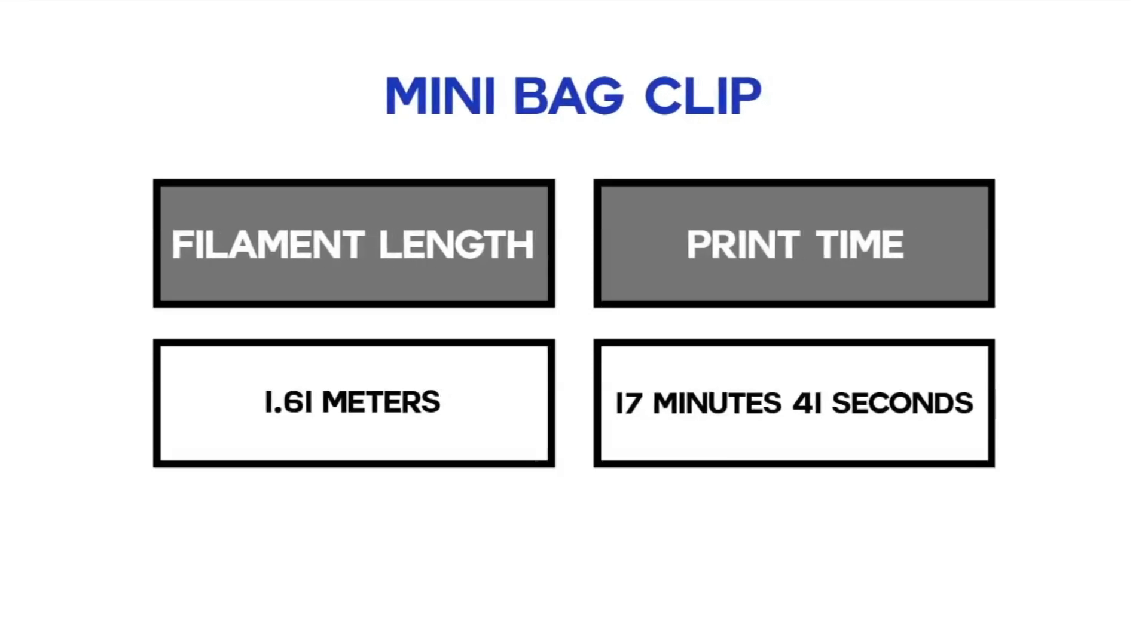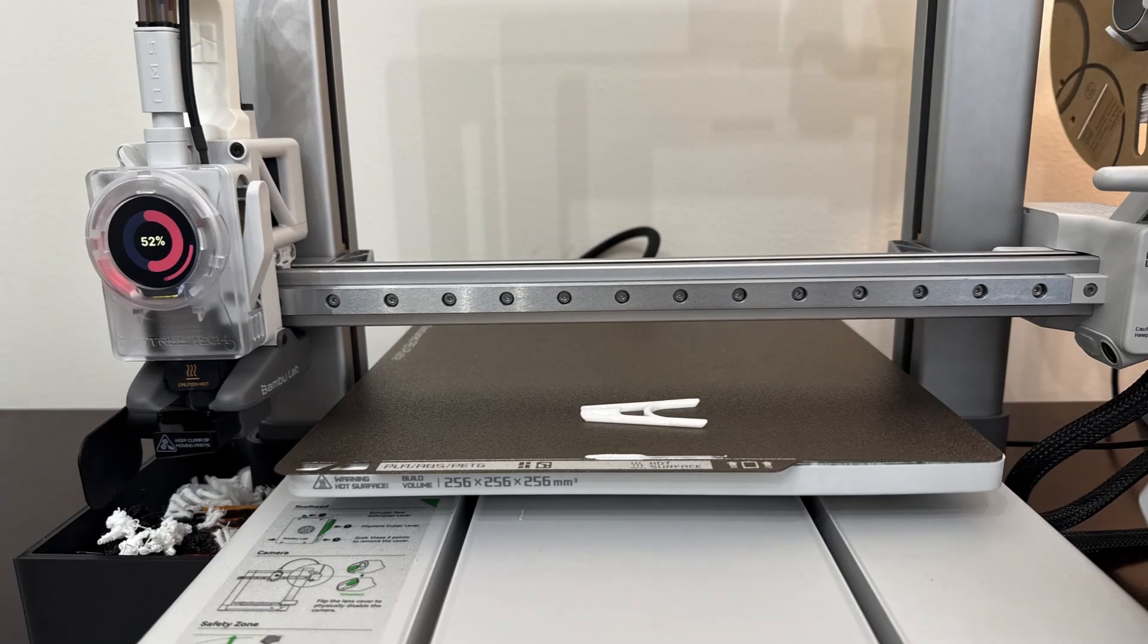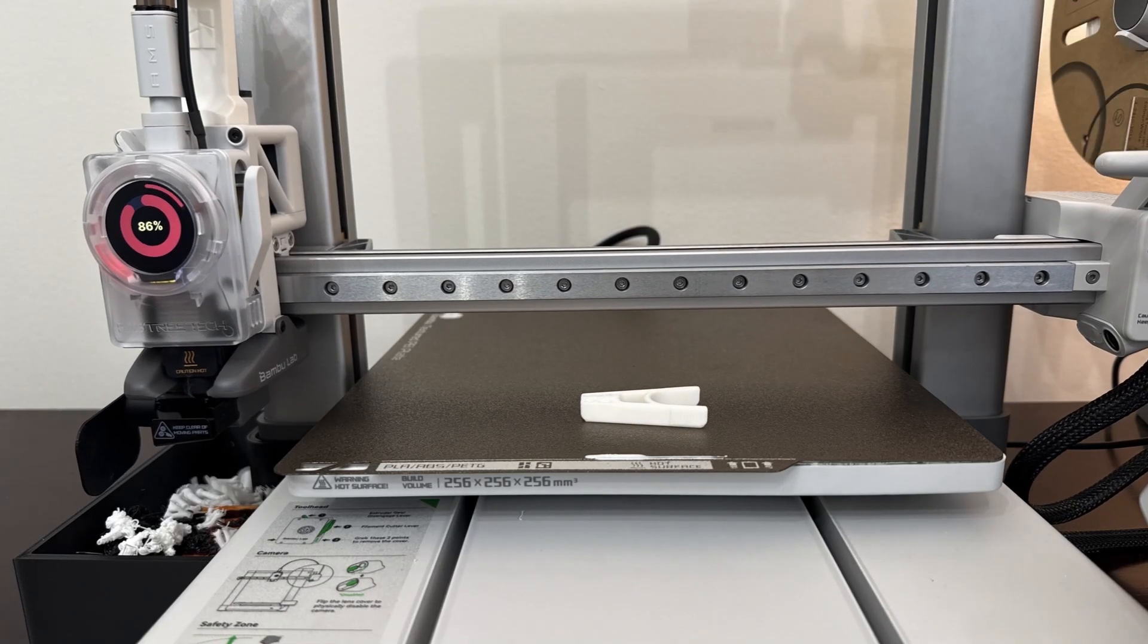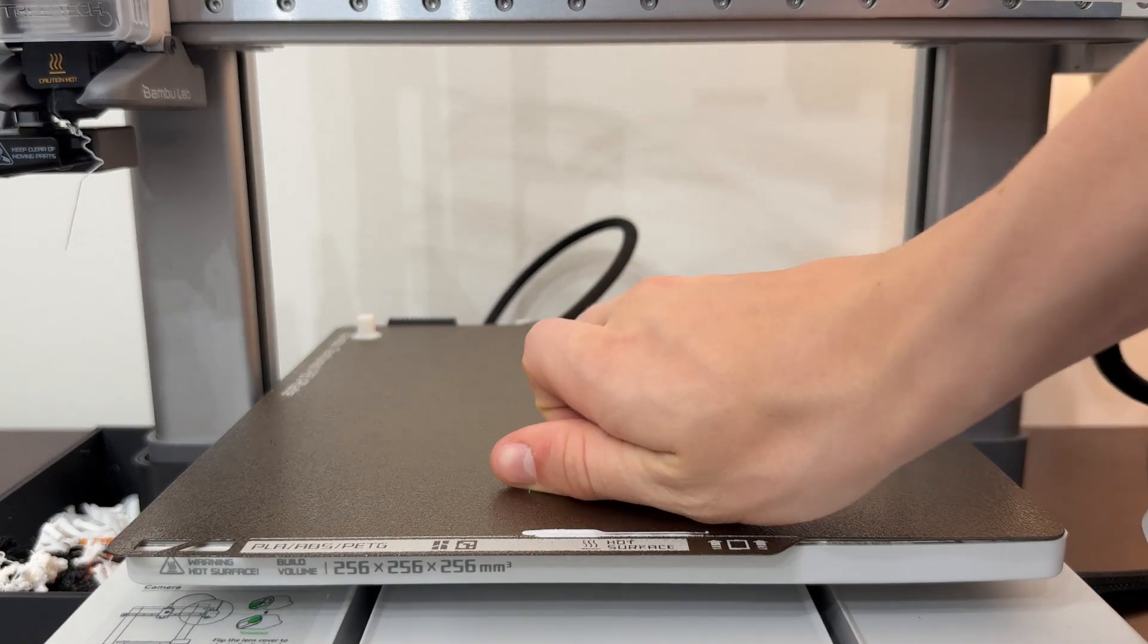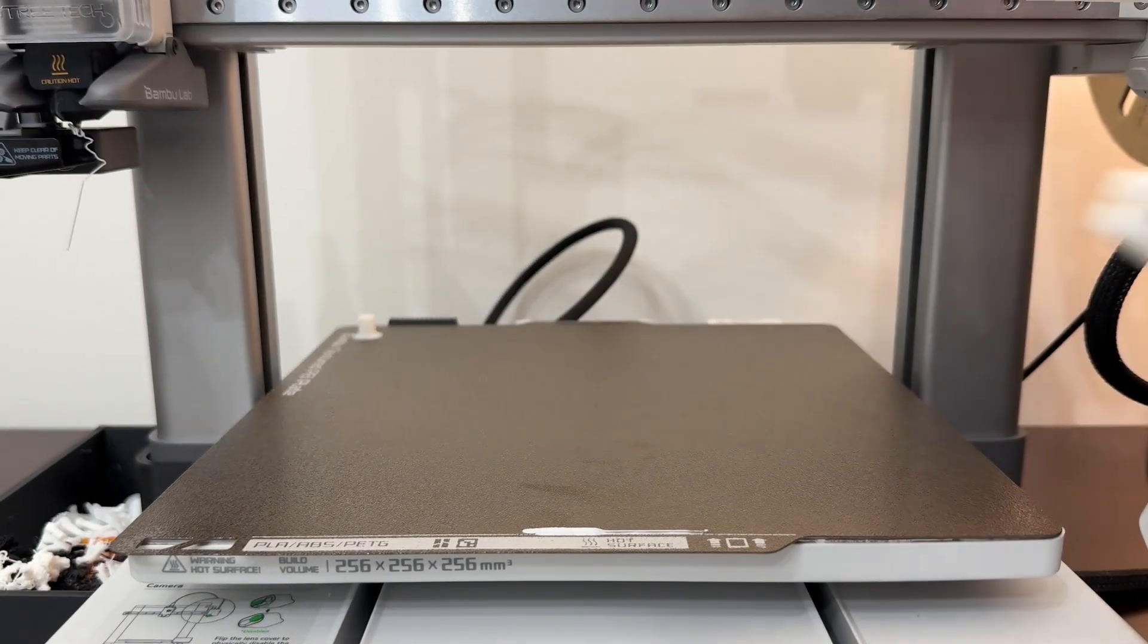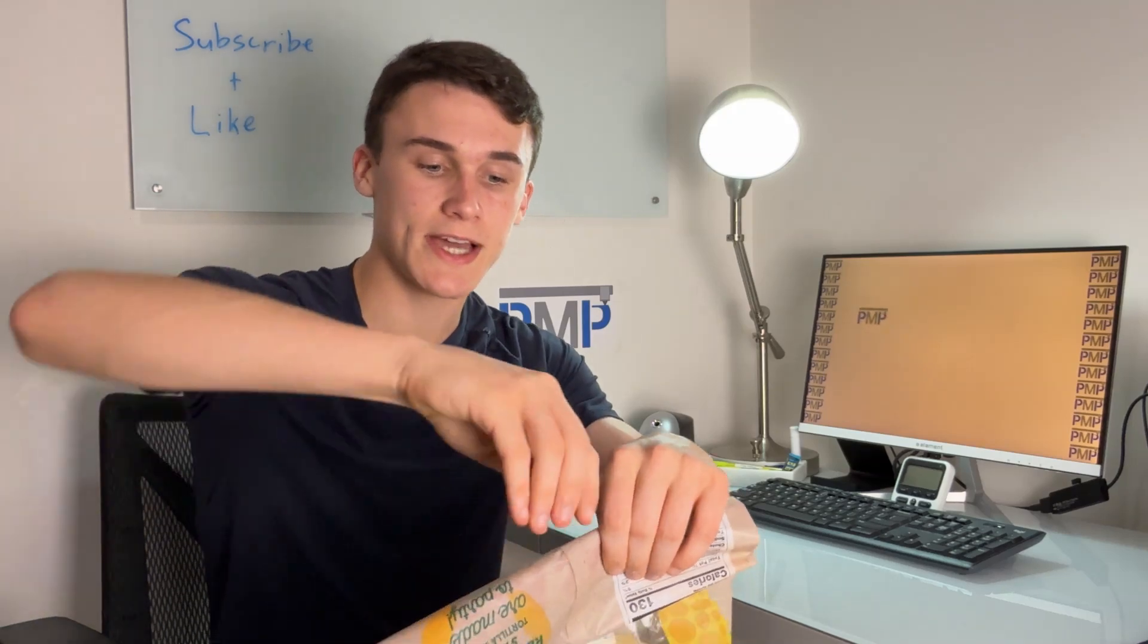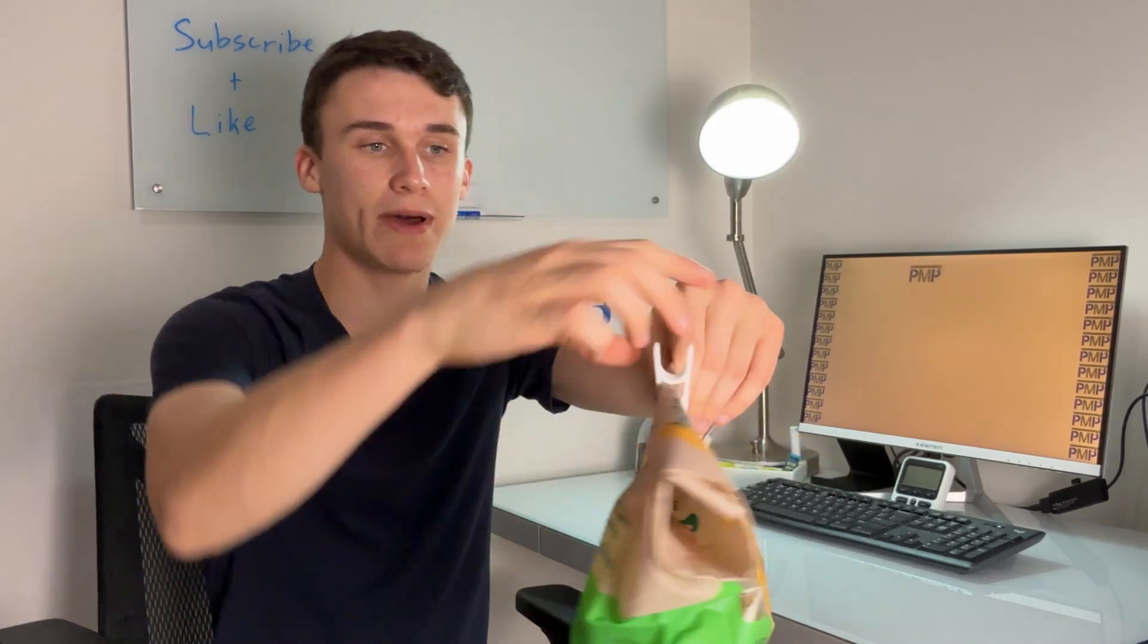Our next 3D print is this bag clip that has a compliant mechanism. It works like any other bag clip but you tend to run out of them because you only have a limited amount in your house. This one works exactly like any other bag clip and attaches super nicely onto the bag.